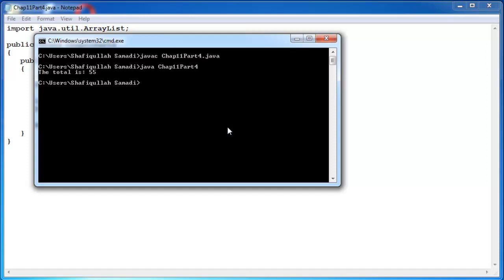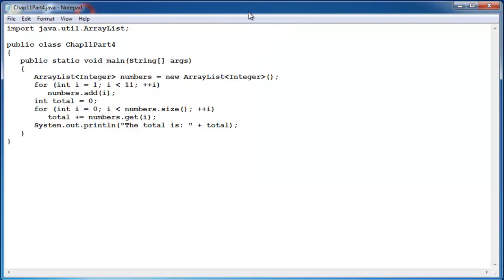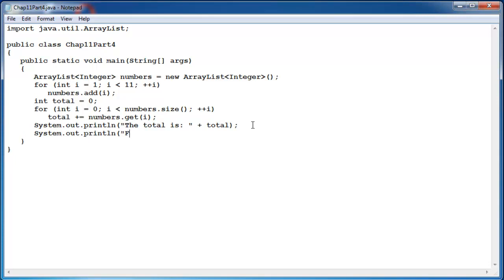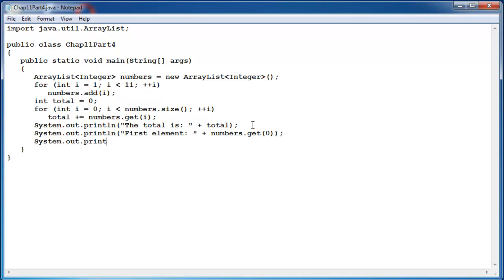So if I want to display for example first or last elements, I could write system out println first element plus numbers dot get 0, and we can write system out println last element plus numbers dot get 0, and here I am going to do a little computing.